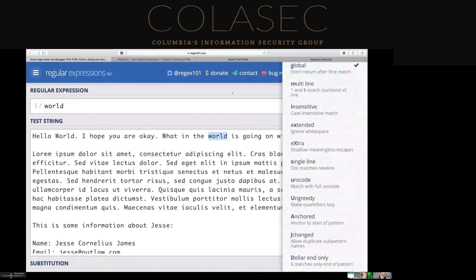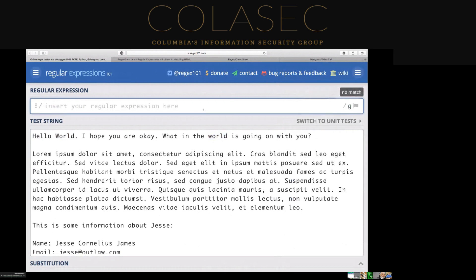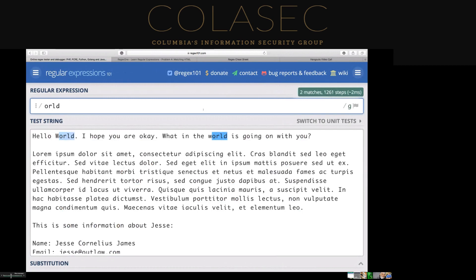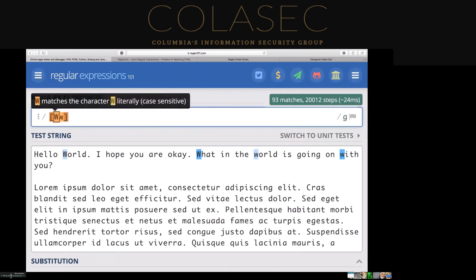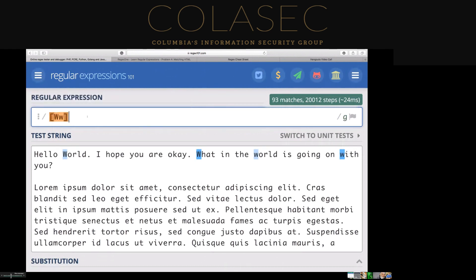The next piece we're going to look at is character sets — how do we match a group of characters? If we want to match 'world' and say it can start with either a capital or lowercase letter, we choose amongst a group of letters. The bracket notation [Ww] means I can either match the capital W or the lowercase W literally. We can add the literal O-R-L-D to the end, and it will match both. This is an example of character classes.